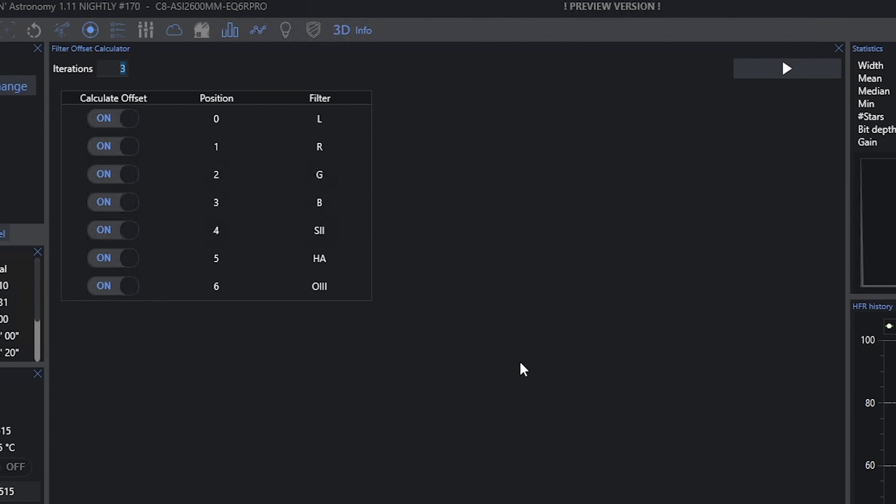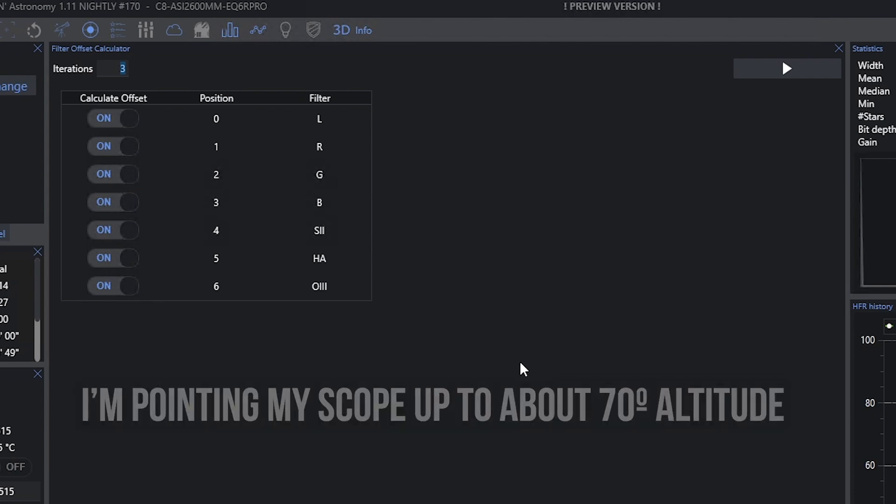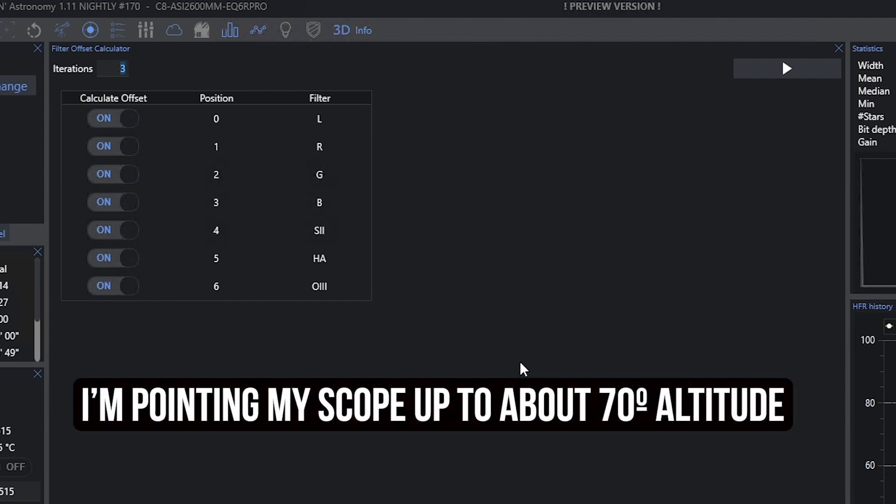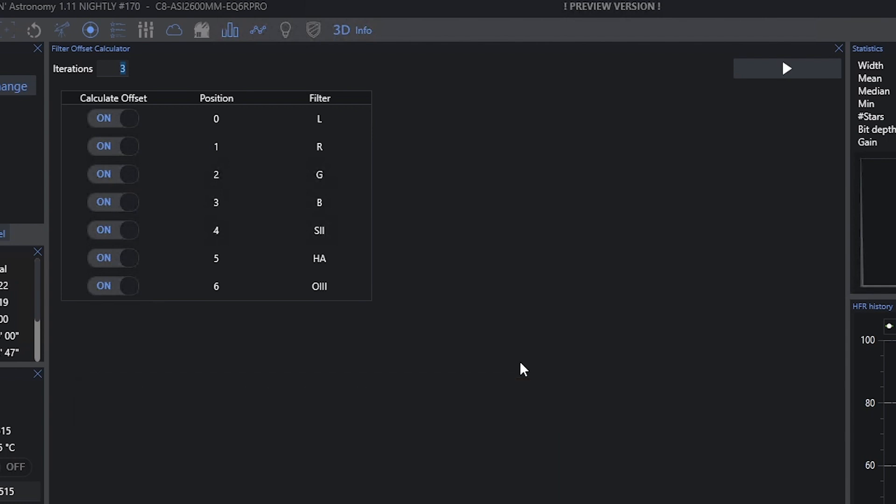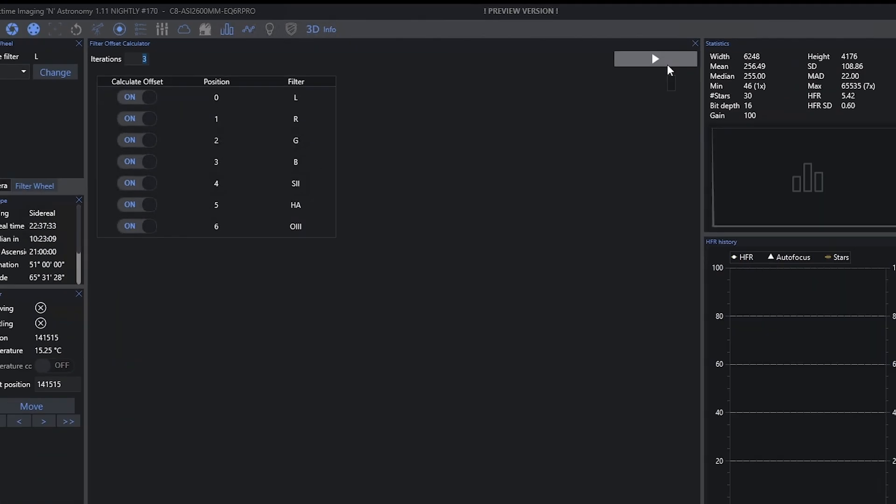Now, I've got my telescope pointing up. It's maybe roughly 70-some degrees, something like that. I want to make sure that I've got a good view of the sky in the direction I'm pointing for these autofocus runs. I'm going to do three iterations. That's the recommended default. I've got everything set up. I'm going to calculate offsets for everything. I'm going to let it run, and I'll come back when it's done, and we'll just compare the numbers.